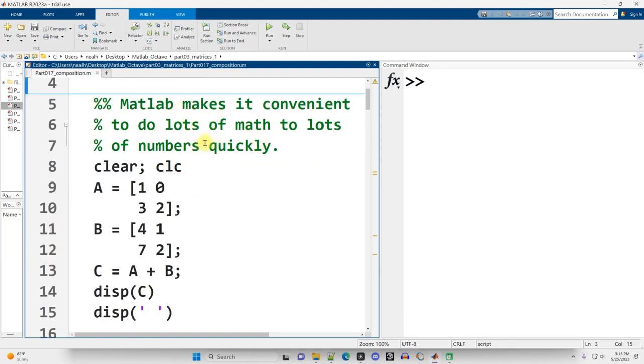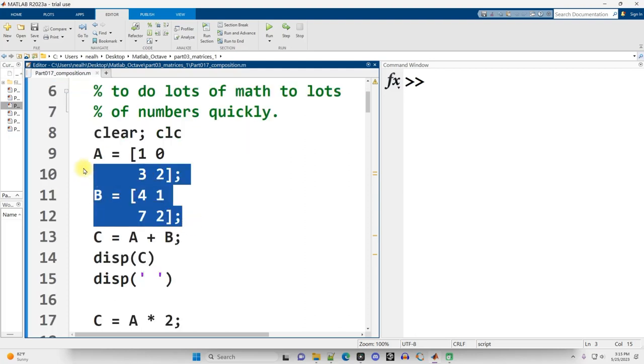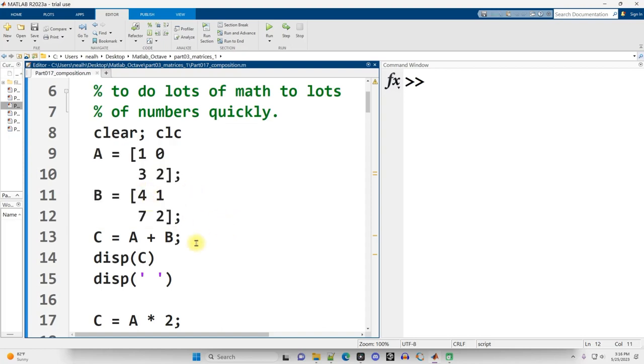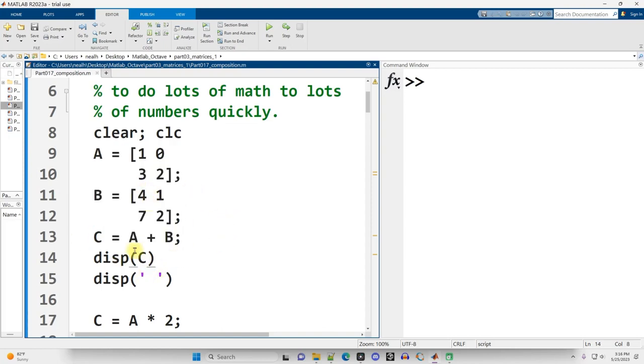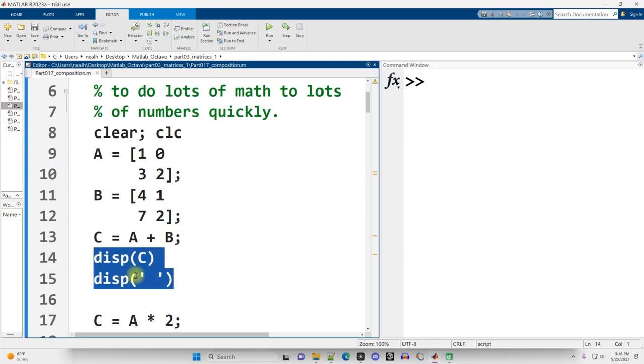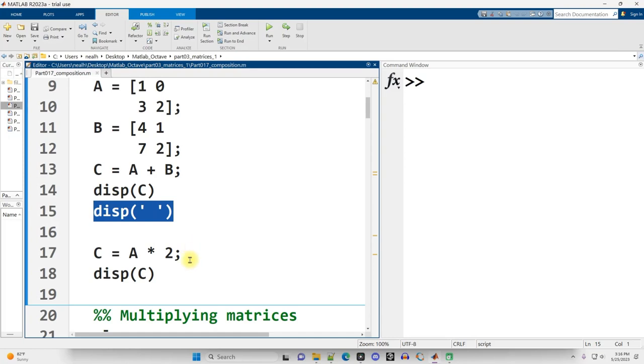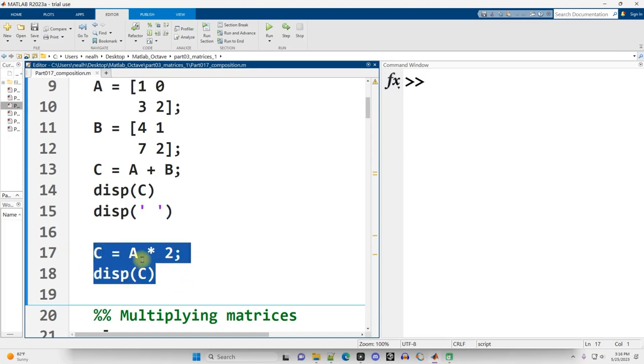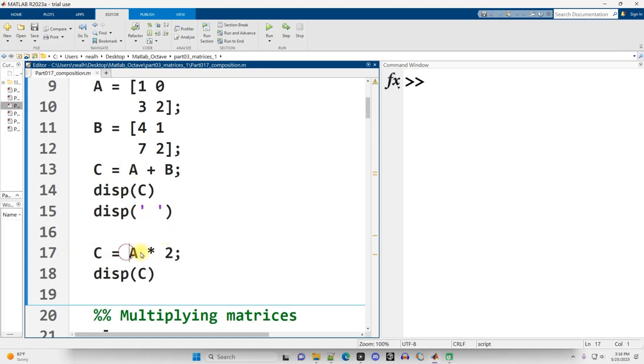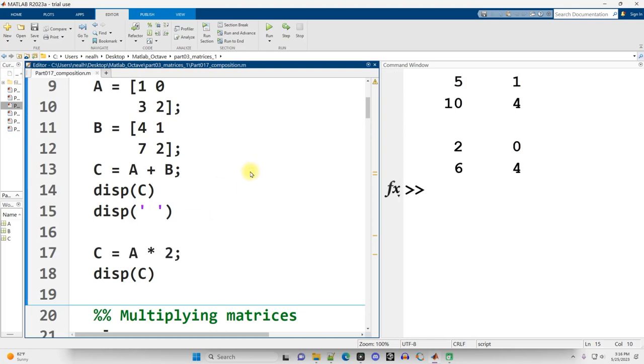MATLAB makes it convenient to do lots of math to lots of numbers quickly. Here I'm creating two matrices A and B. They're both 2x2 matrices, and then I'm going to add them together into a matrix I've named C, and display that out with a new line right here, just to space it out. I'm replacing the value in C with A times two. Let's see what we get, control-enter.